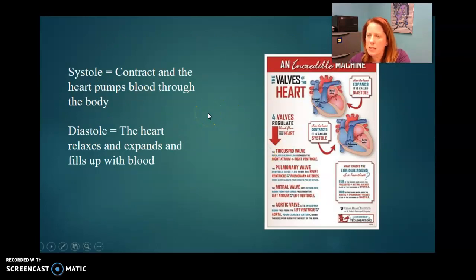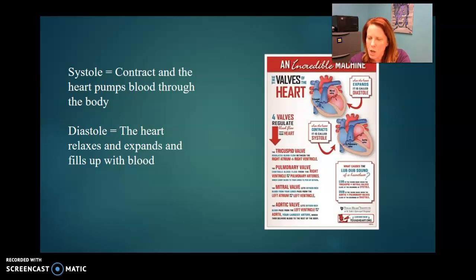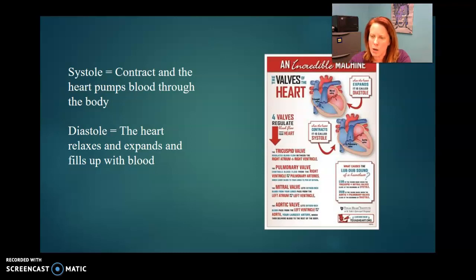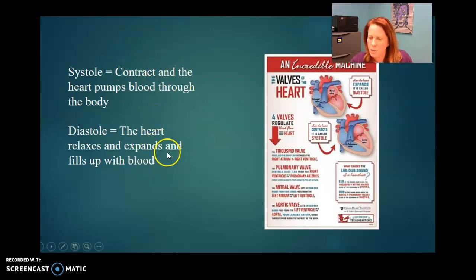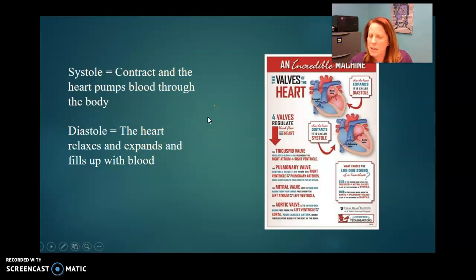Systole is the contraction of the heart — in other words, the squeezing. Diastole is the relaxation. We use diastole over systole when we do blood pressure readings. Systole is the squeezing and diastole is the relaxing of the heart.